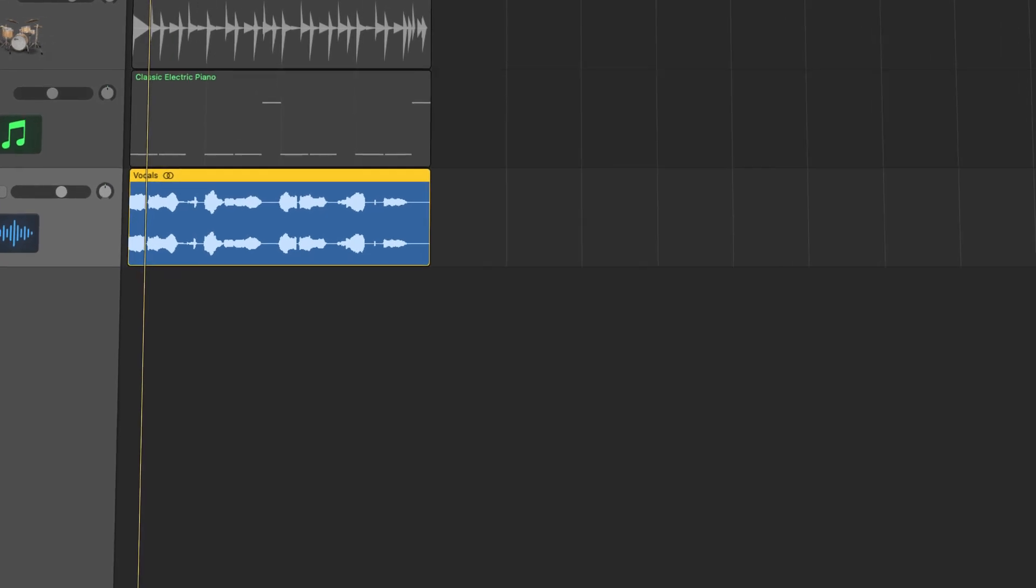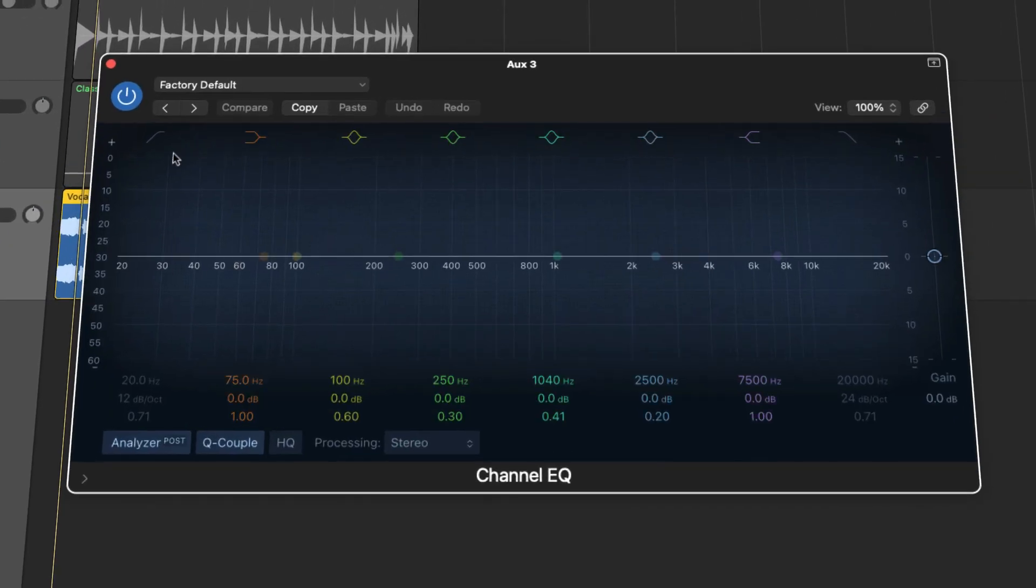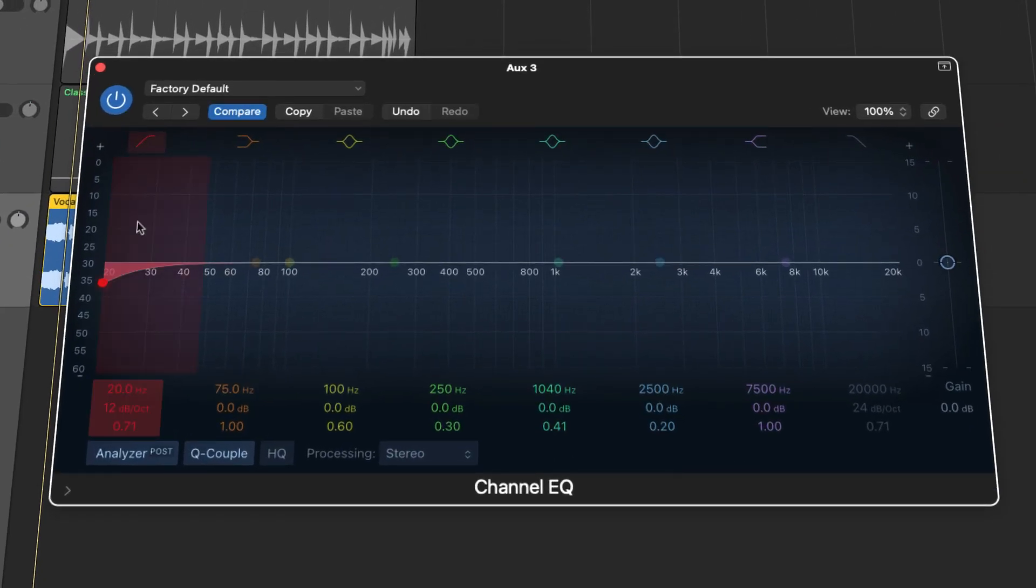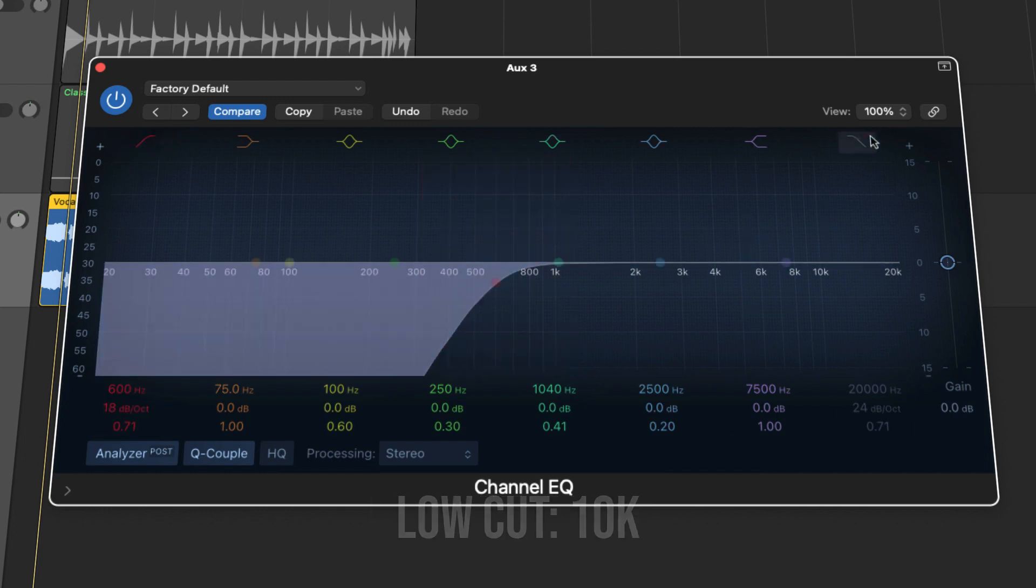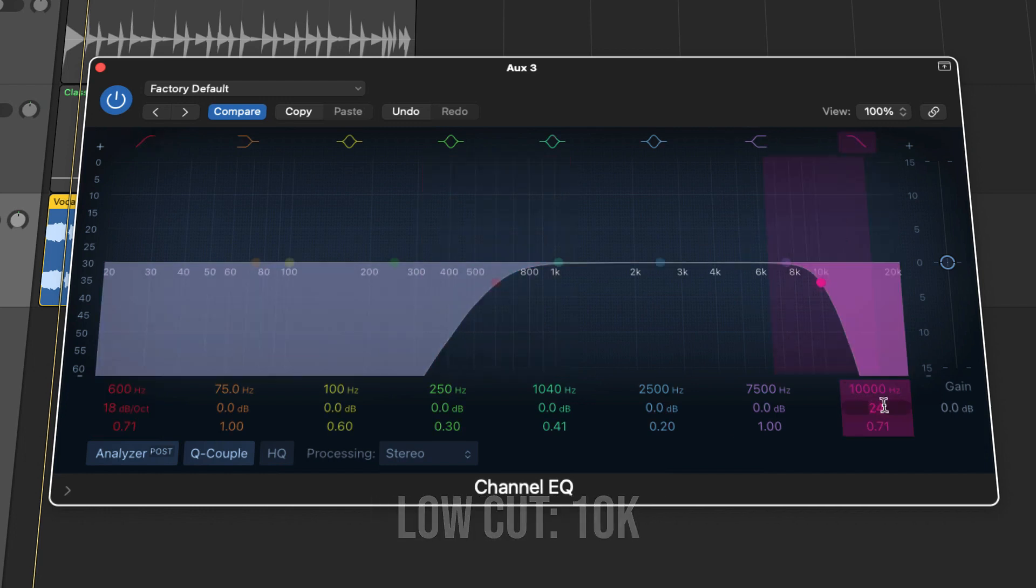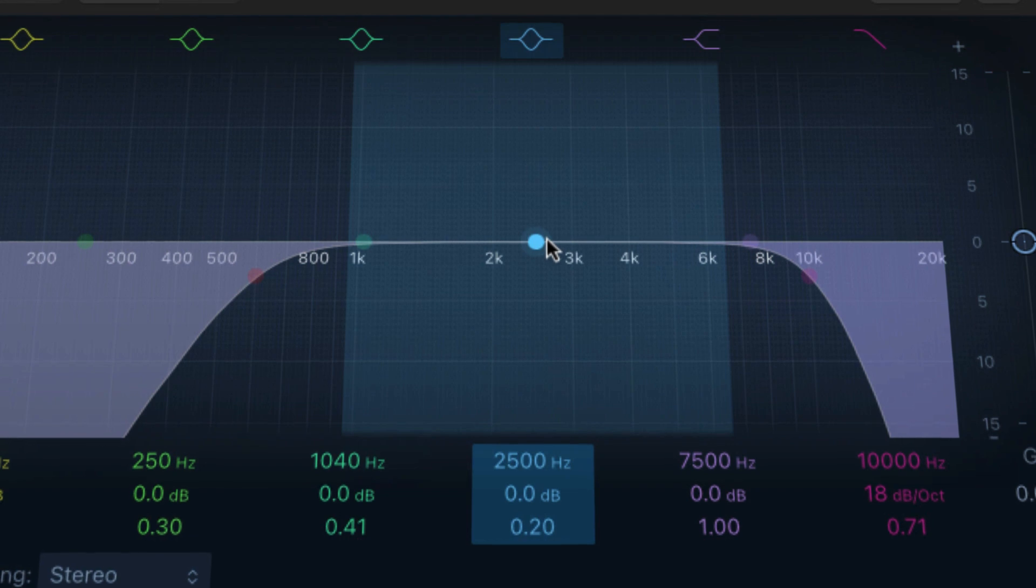Right after your reverb, open up an EQ no matter what. Set the low cut to 600 Hz and the high cut to 10k. Wait, that's not done yet.